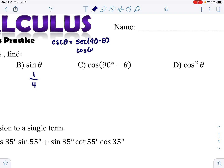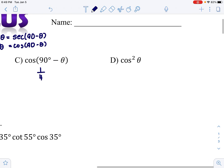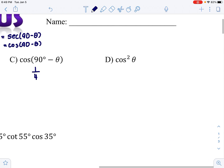Next, cosine of the complement: cosine of the complement equals sine, so it is the same answer as sine — one-fourth.